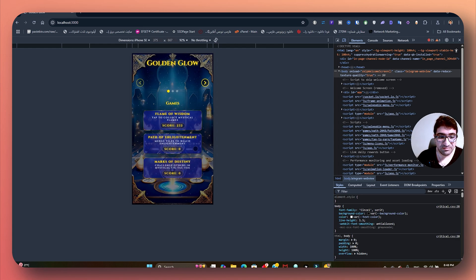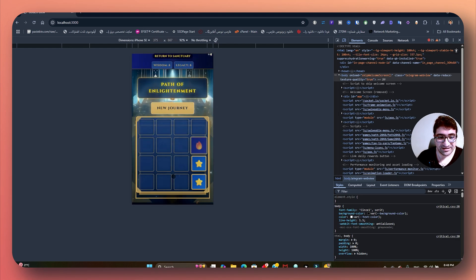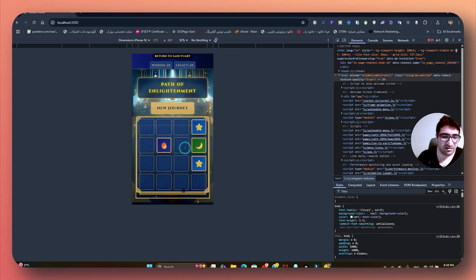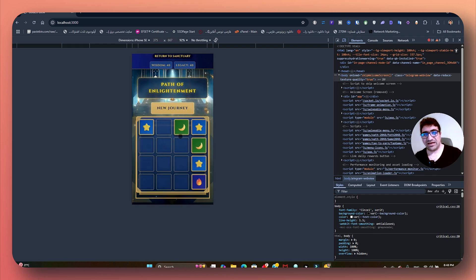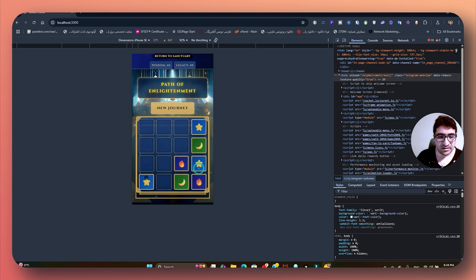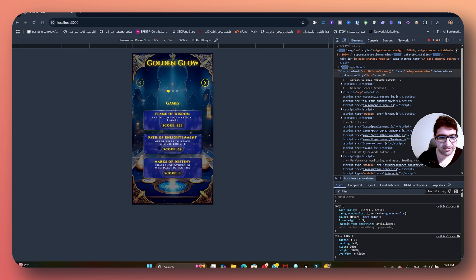Let's go to Path of Enlightenment. This is how it looks — this is a 2048 game. And this is going to run in Telegram, which is when you're using it on your smartphone. Let's come on out. So as you see, we got a score of 68.